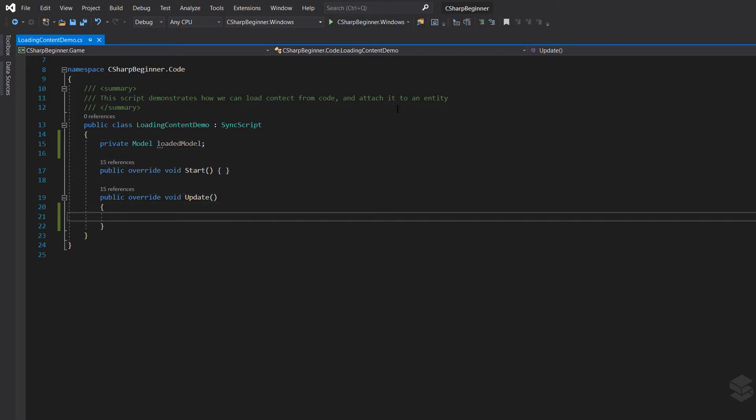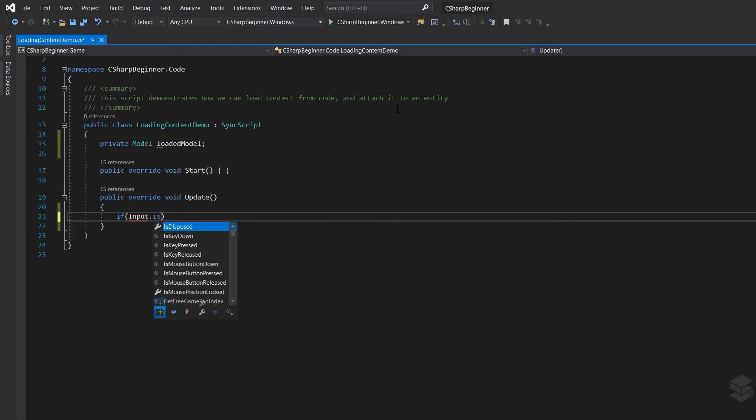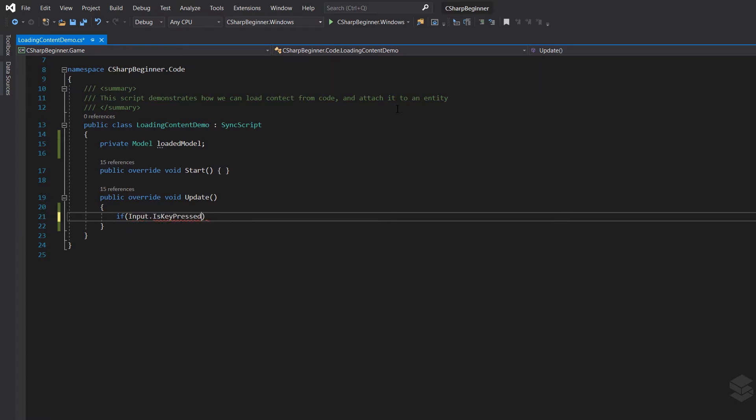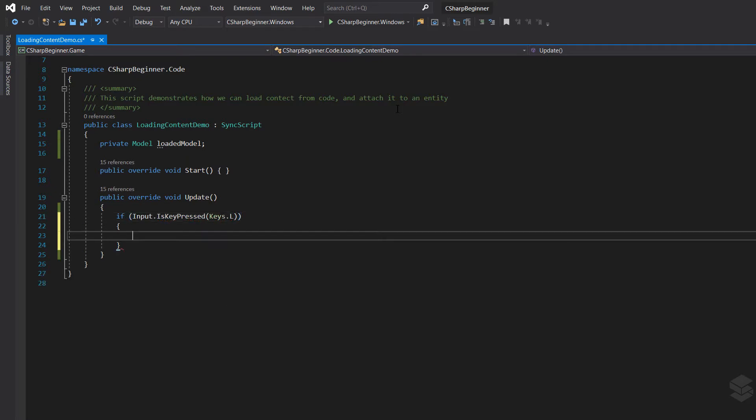Now we could load our model directly in the start method but we want to spruce it up just a little bit for the sake of this tutorial. So I'm going to make a little if statement that if my input is key pressed and if the key L is being pressed, then I want to load the content or load that model into my script, into memory.